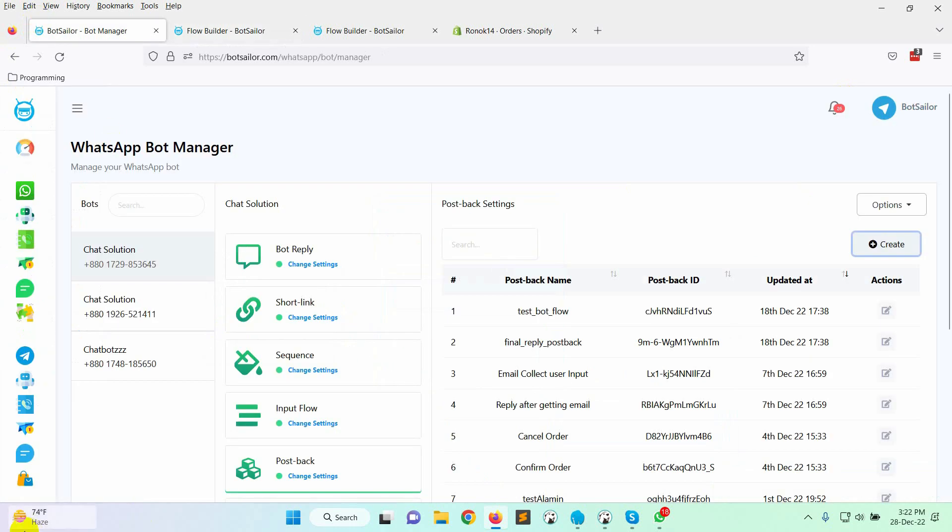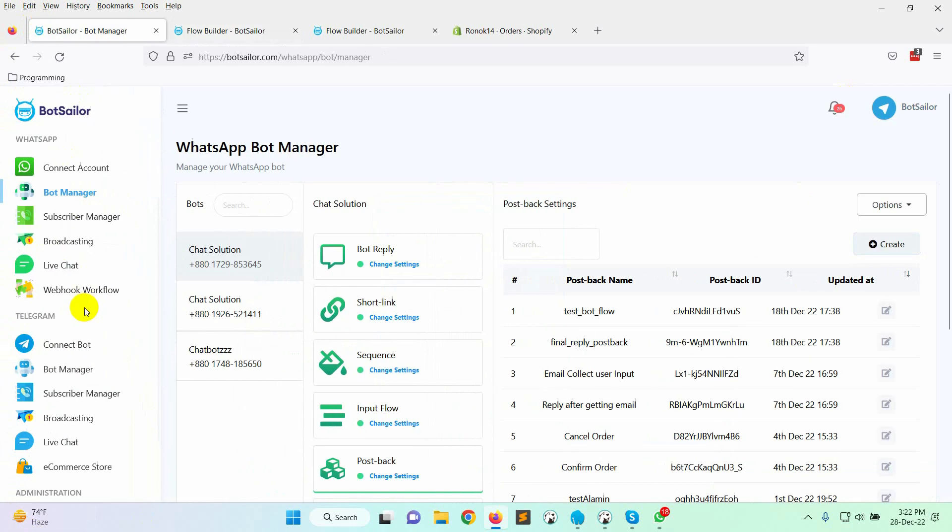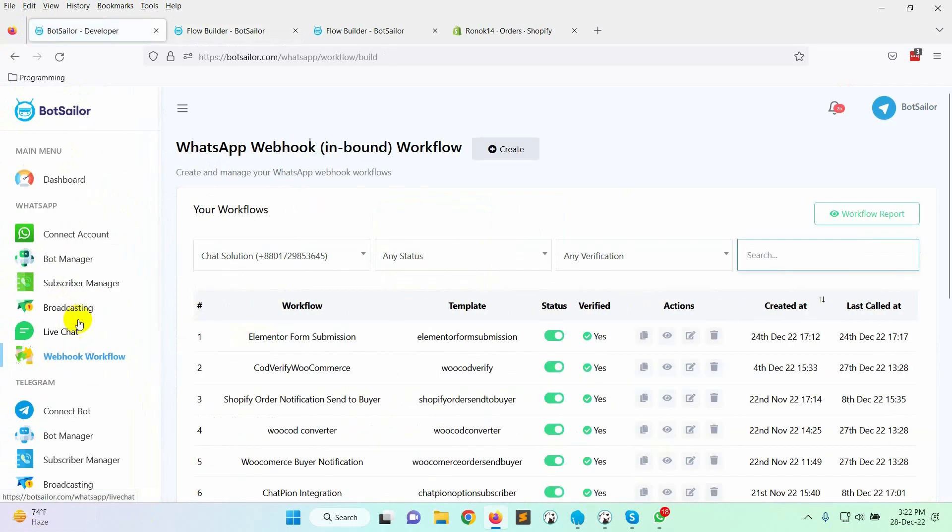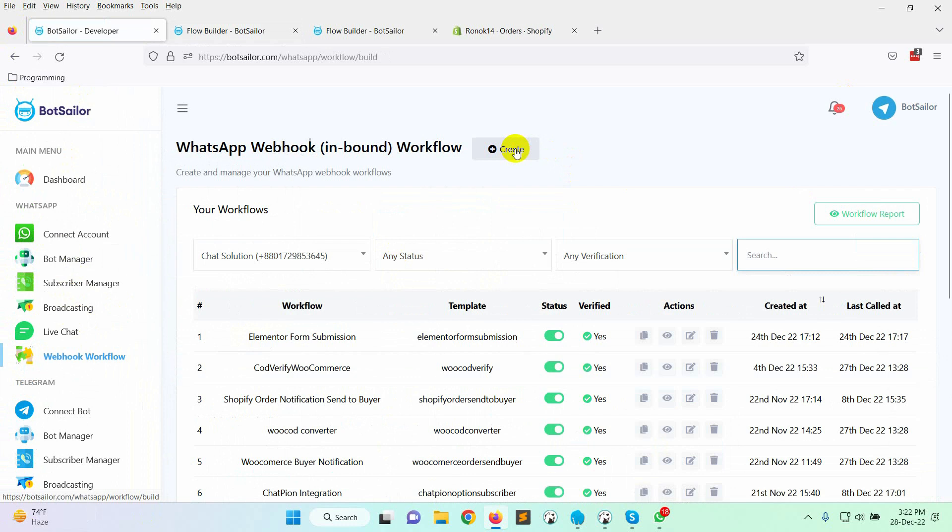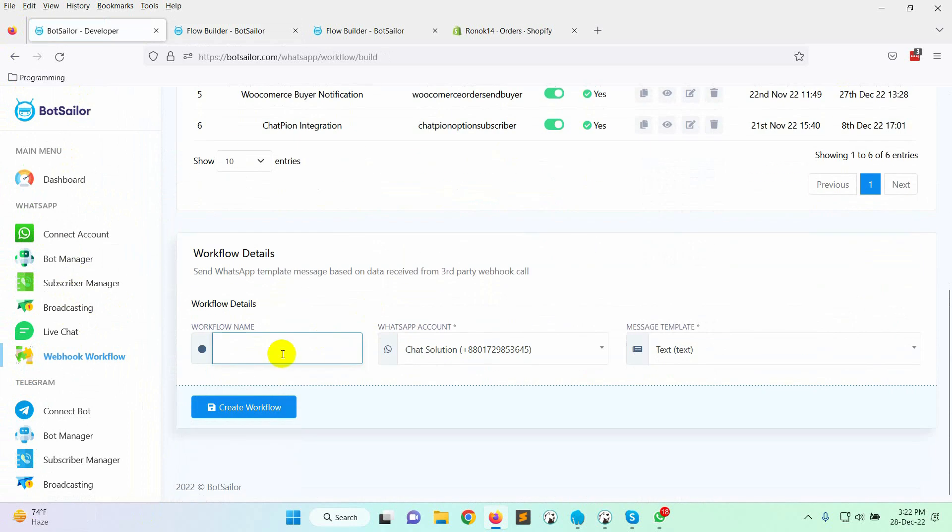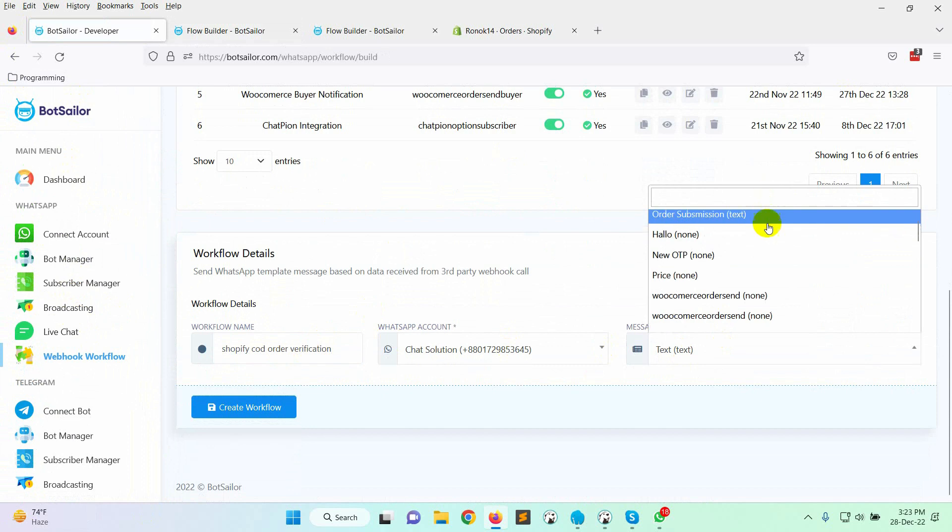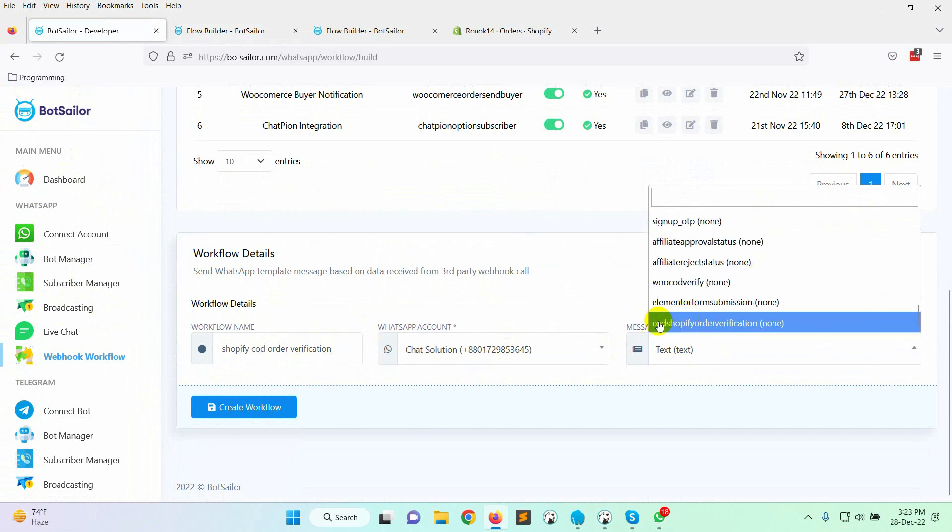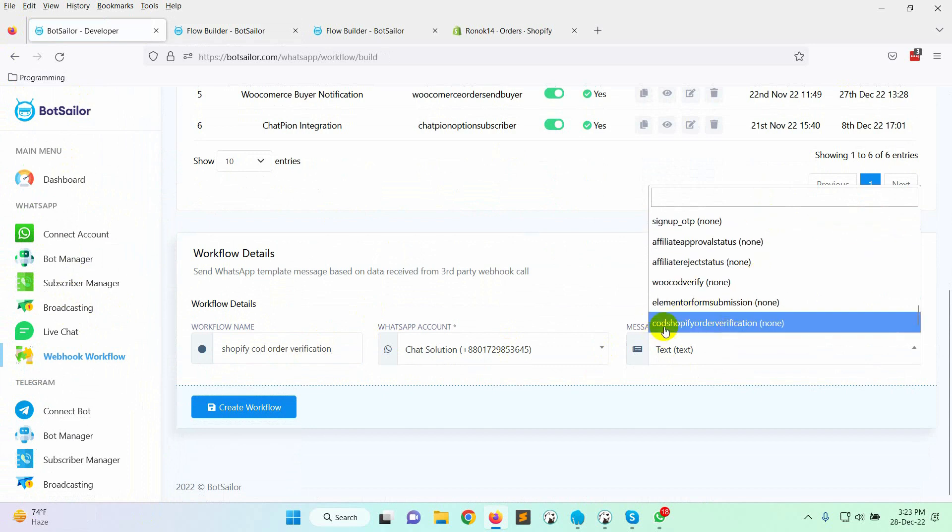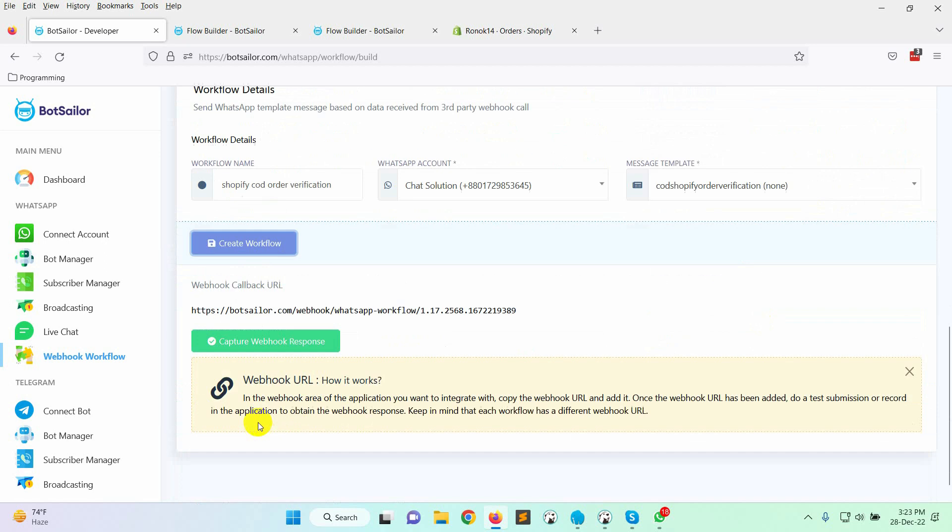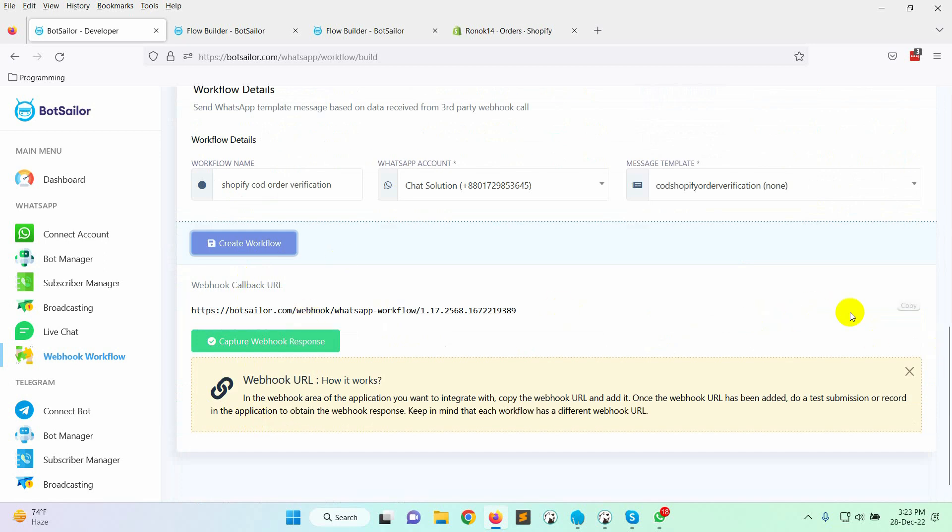Now, let's go to the webhook workflow. Click on the create button. Give the workflow a name. Select the WhatsApp account. Then, select the message template that we have just created. Now, click on the create workflow. It will generate a webhook callback URL. Let's copy the URL.